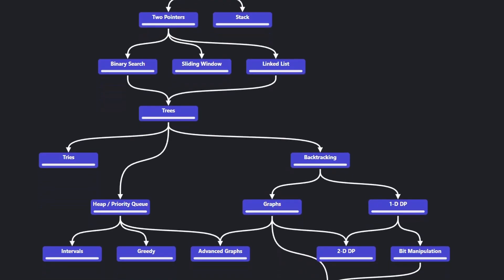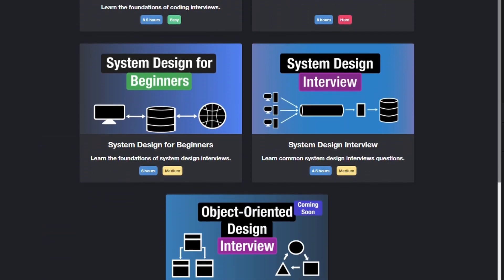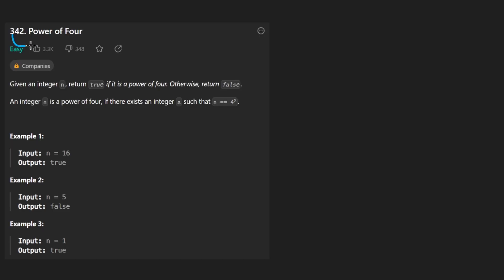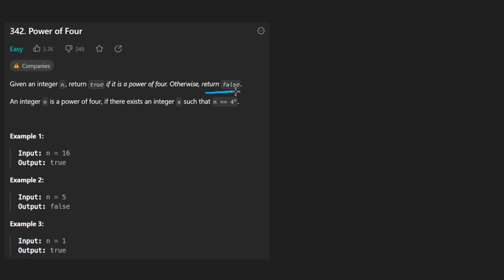Hey everyone, welcome back and let's write some more neat code today. So today let's solve the problem Power of 4. We finally don't have a hard problem today, but we're given an integer n. We want to return true if it's a power of 4, otherwise we return false.